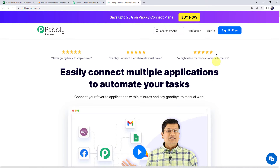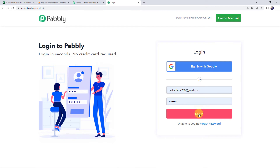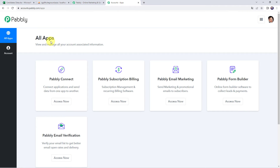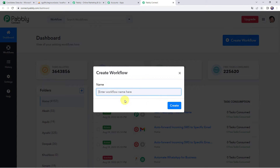If you are a first-time user, click on the Sign Up for Free button and you can create your own account in just two minutes. By creating a new account you are going to get free tasks every month. If you are already a user of Pabbly Connect, simply click on Sign In. In the All Apps section, come to Pabbly Connect and click on Access Now. This is the dashboard of Pabbly Connect. Here we have to create a workflow — click on the plus sign and click on Create Workflow. Give the name as Microsoft Excel to MySQL Integration and click on Create.